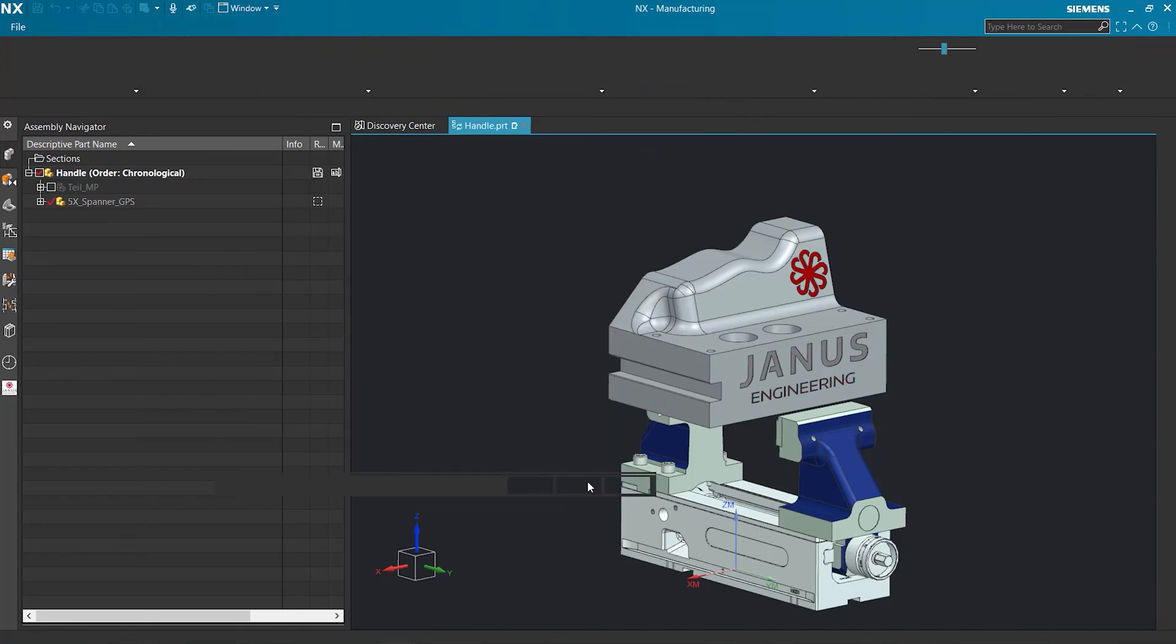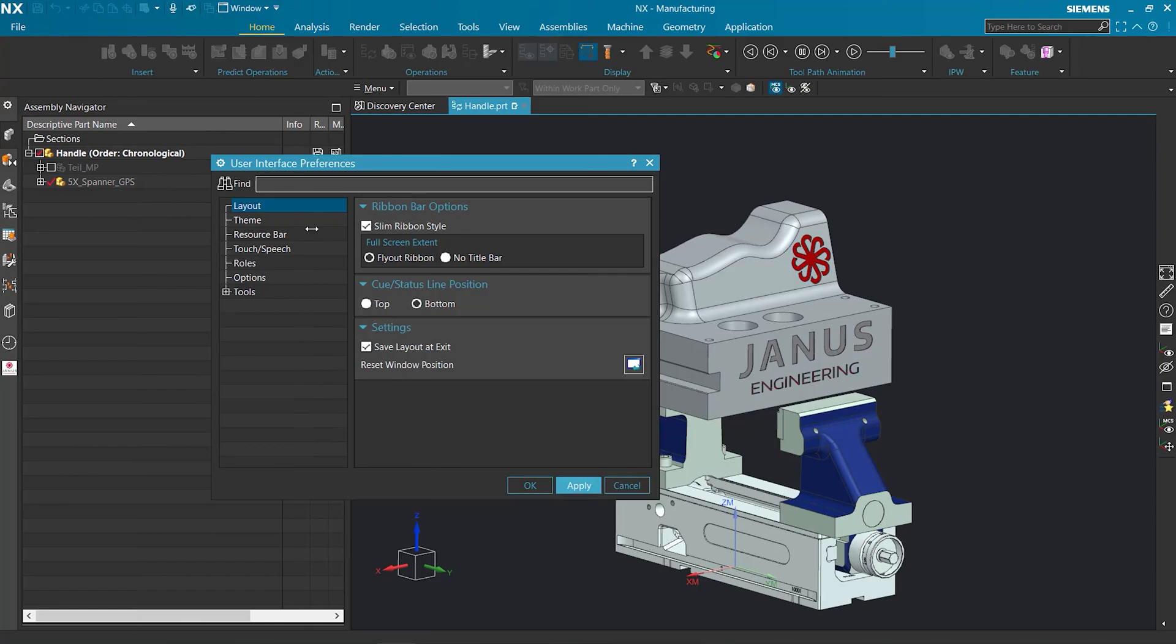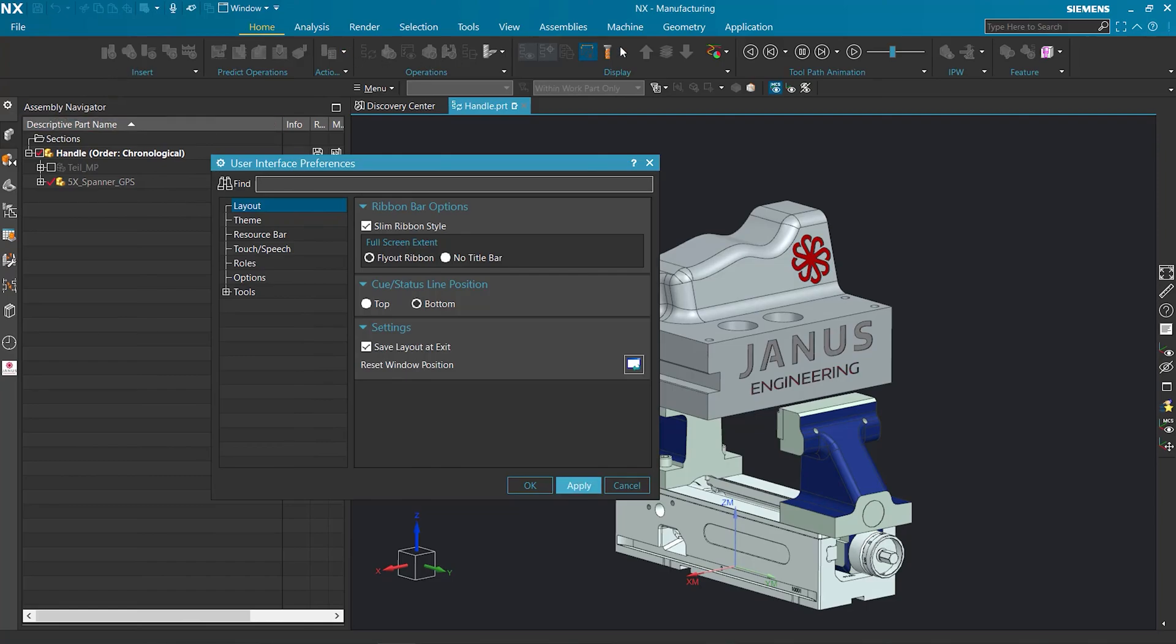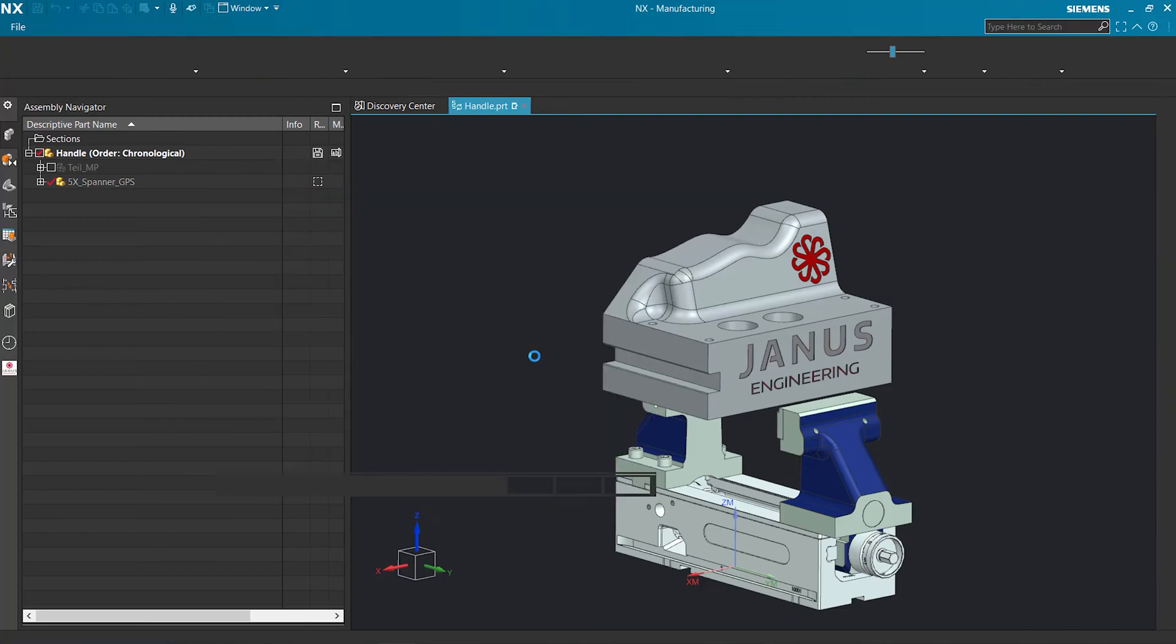Once we hit Apply, we see that our ribbon bar is now being slimmed down to no words, only icons. If we uncheck that box and apply again, it's going to return to our usual settings.